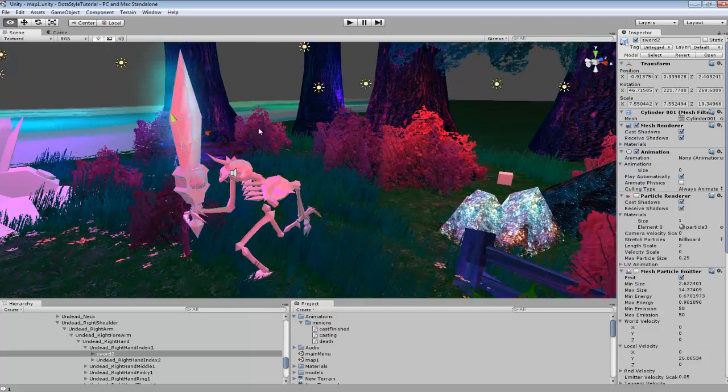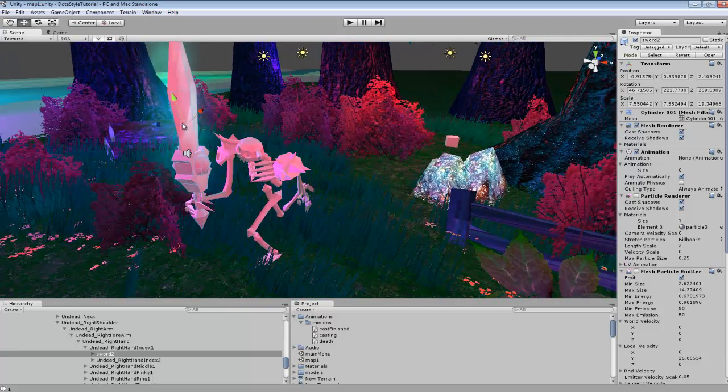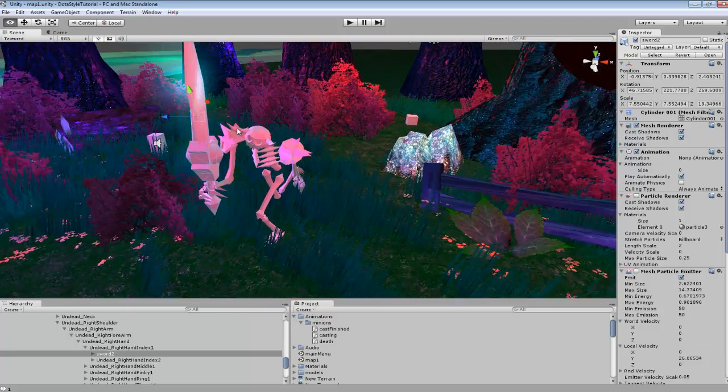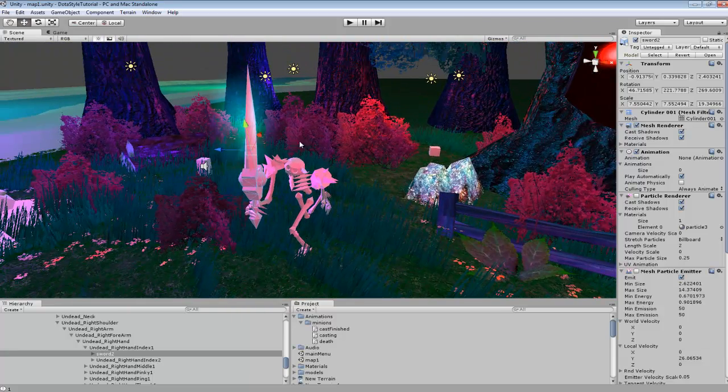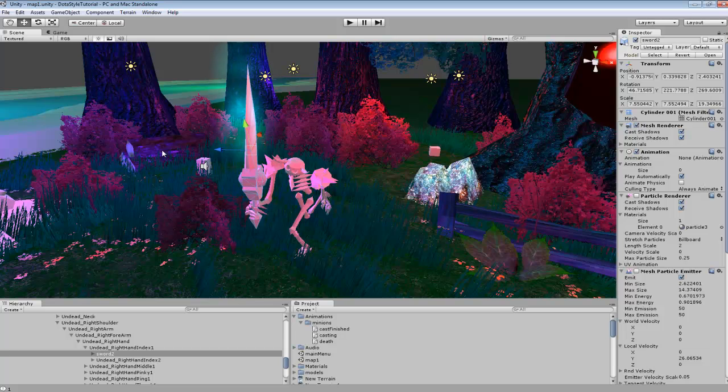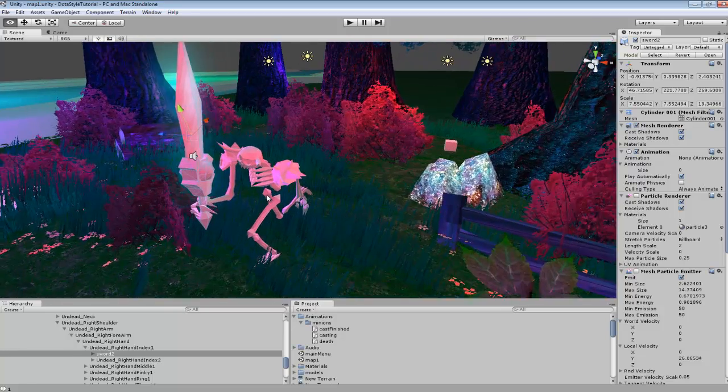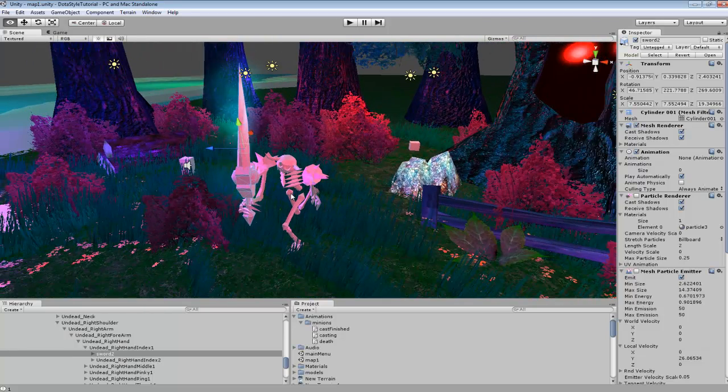So maybe you equipped a sword, but you wanted to equip a dagger instead, you could swap that out, delete this prefab, and put the other prefab where that node is.